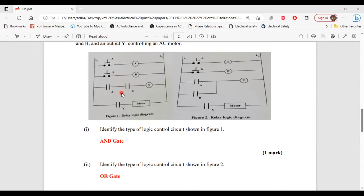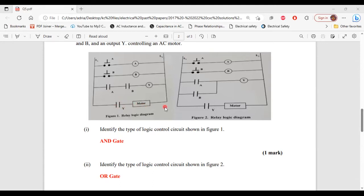But if you were to press both switch A and switch B at the same time, coil A and coil B become energized. As a result, the normally open contacts A and B will now close, and the motor will start to operate. In order for the circuit to be fully closed for the motor to operate, both switches must be closed — in other words, there must be a 1 for both inputs. If you look back at the truth table for the AND gate, you get a 1 output only when you have two 1 inputs.